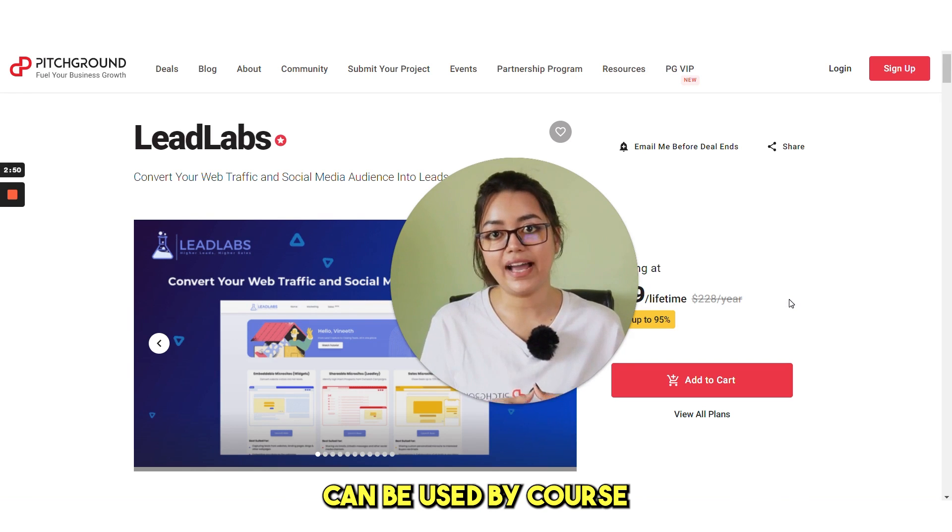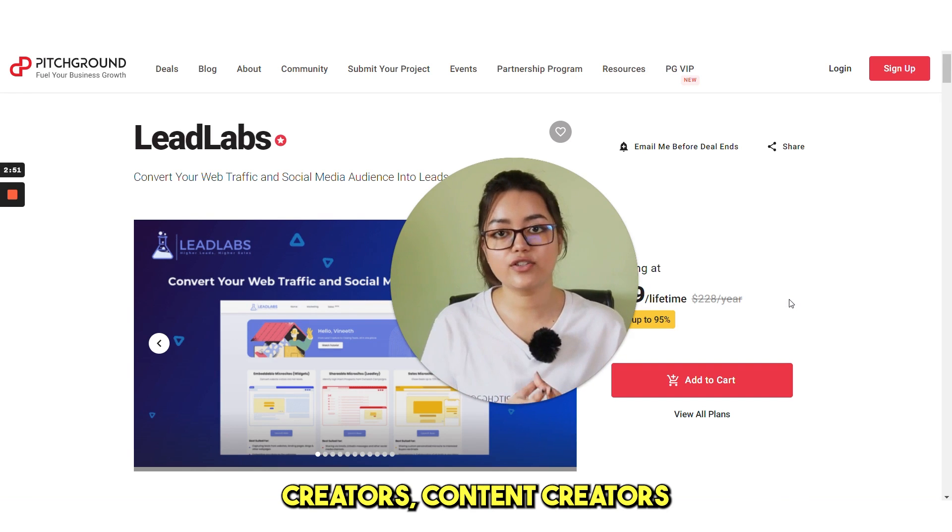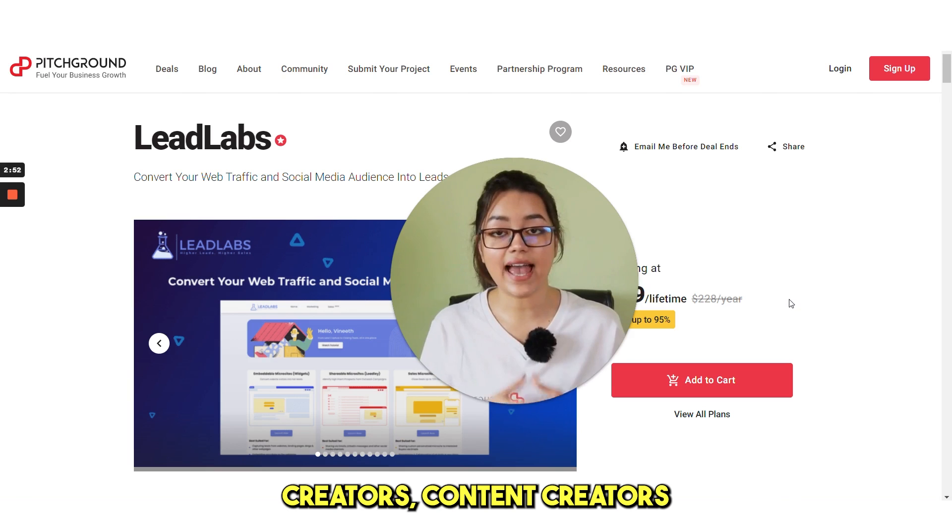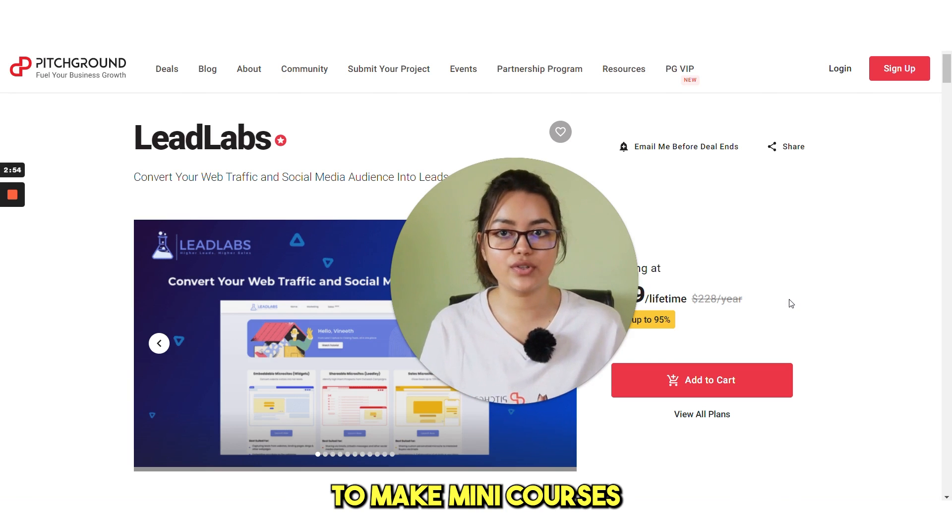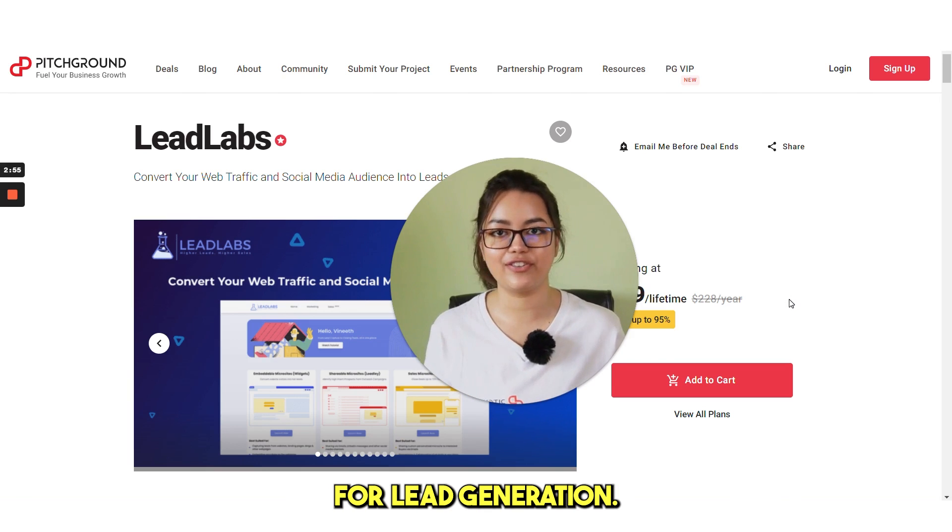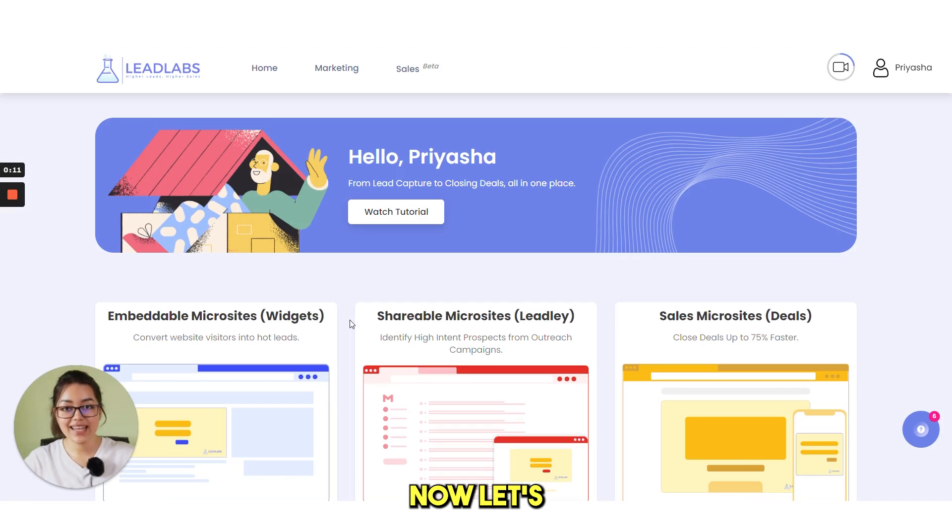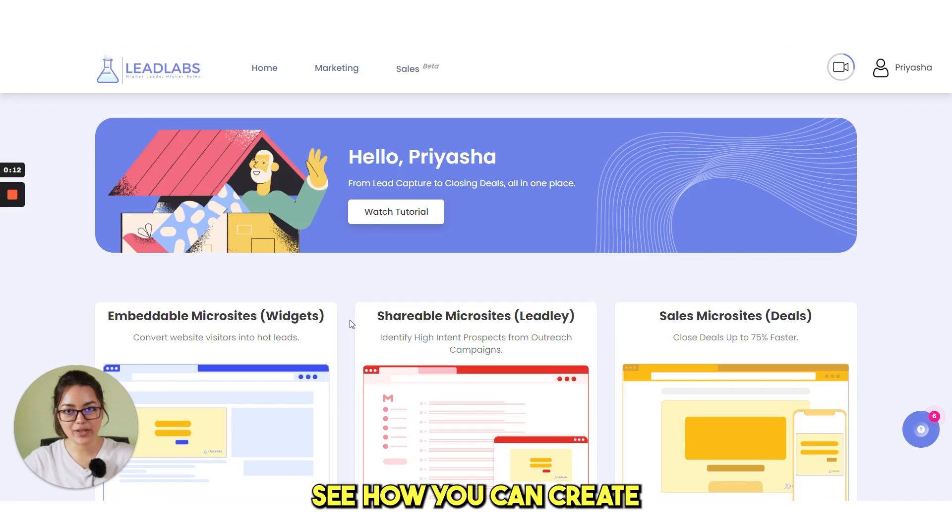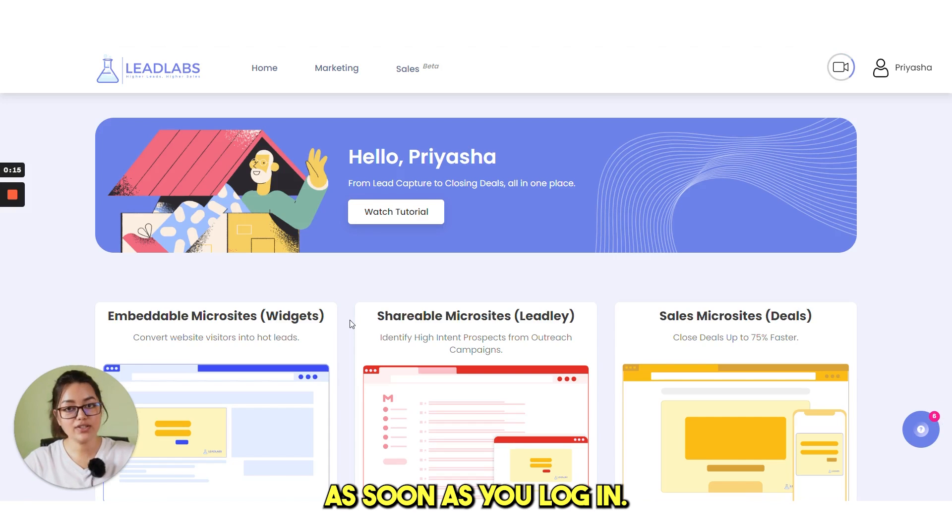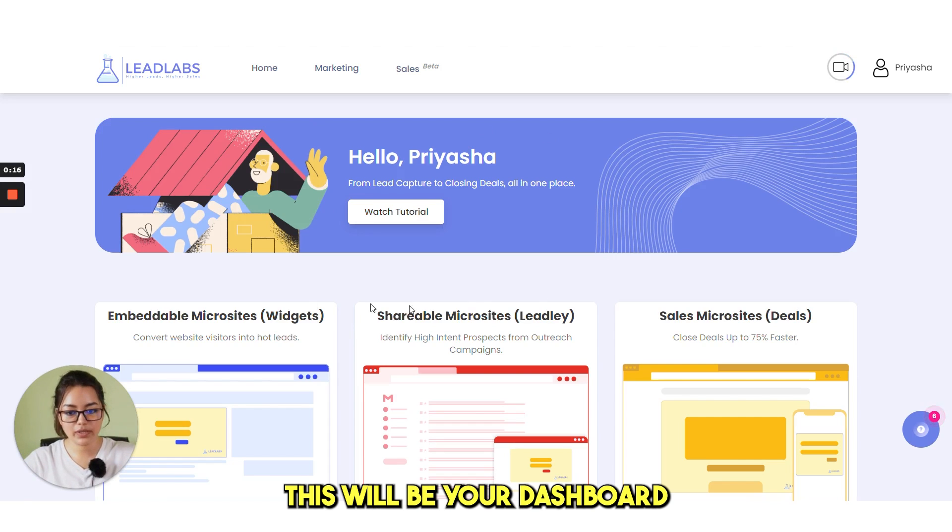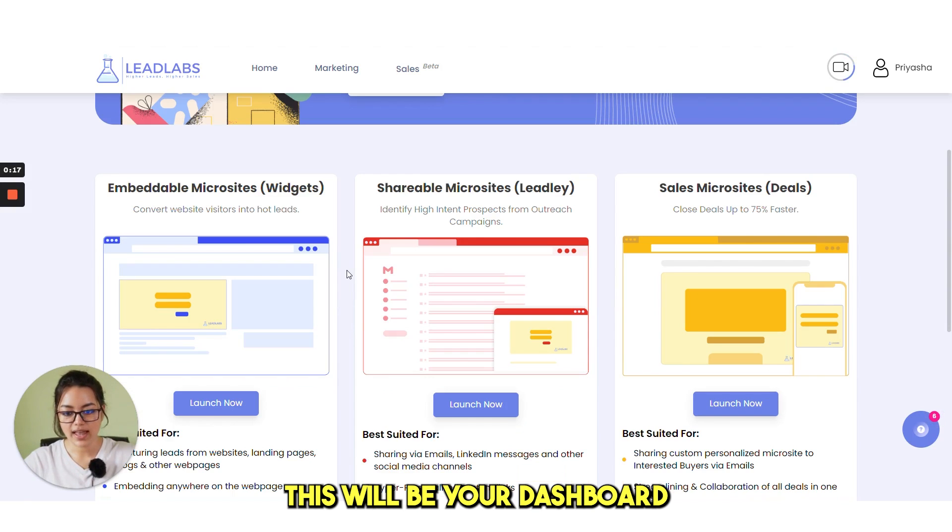Leadlabs can be used by course creators, content creators and coaches to make mini courses for lead generation. Now let's see how you can create a widget in under 10 minutes. As soon as you log in, this will be your dashboard.